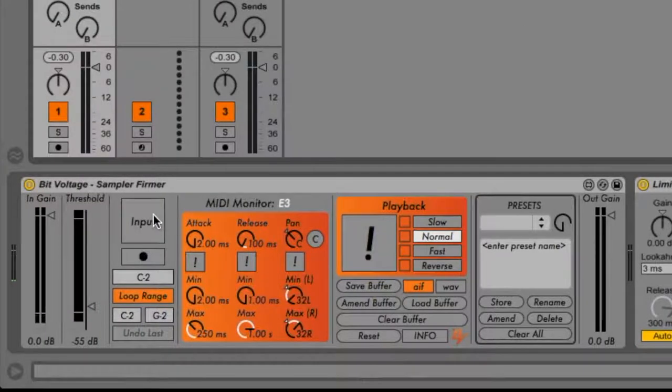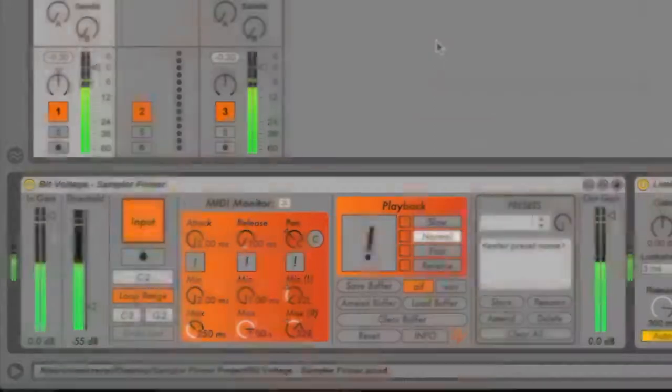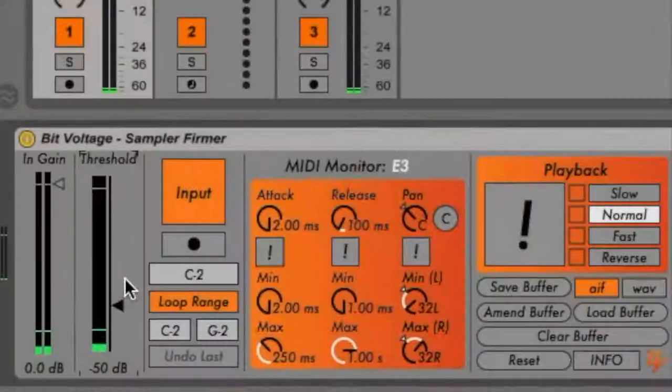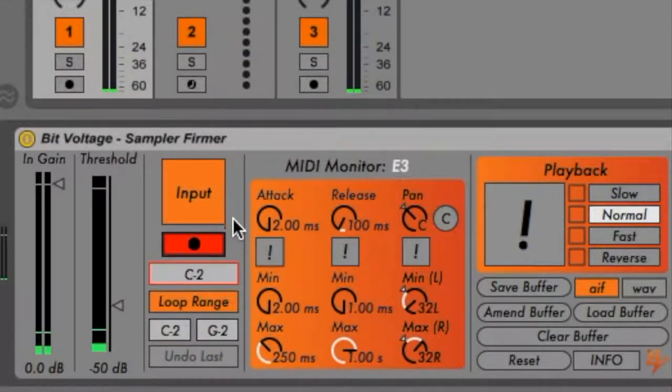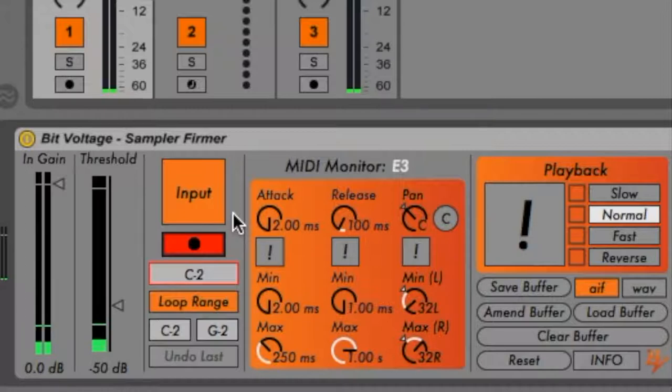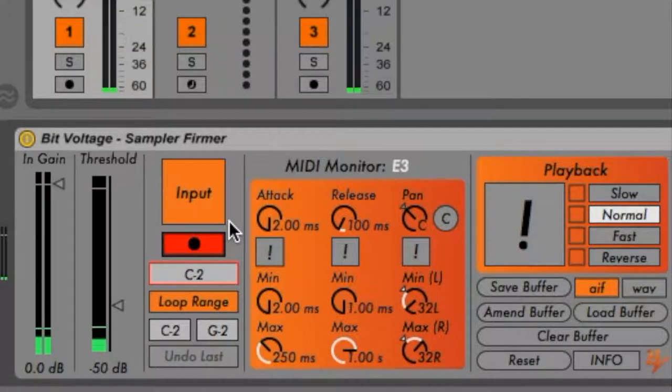Begin by switching on the sampler's input toggle. This will let your audio signal pass into the sampler and out through Live. You'll notice directly below this is another toggle resembling the arm session recording switch in the mixer section of a channel strip in Live. This toggle arms the sampler, preparing it to record and store samples.